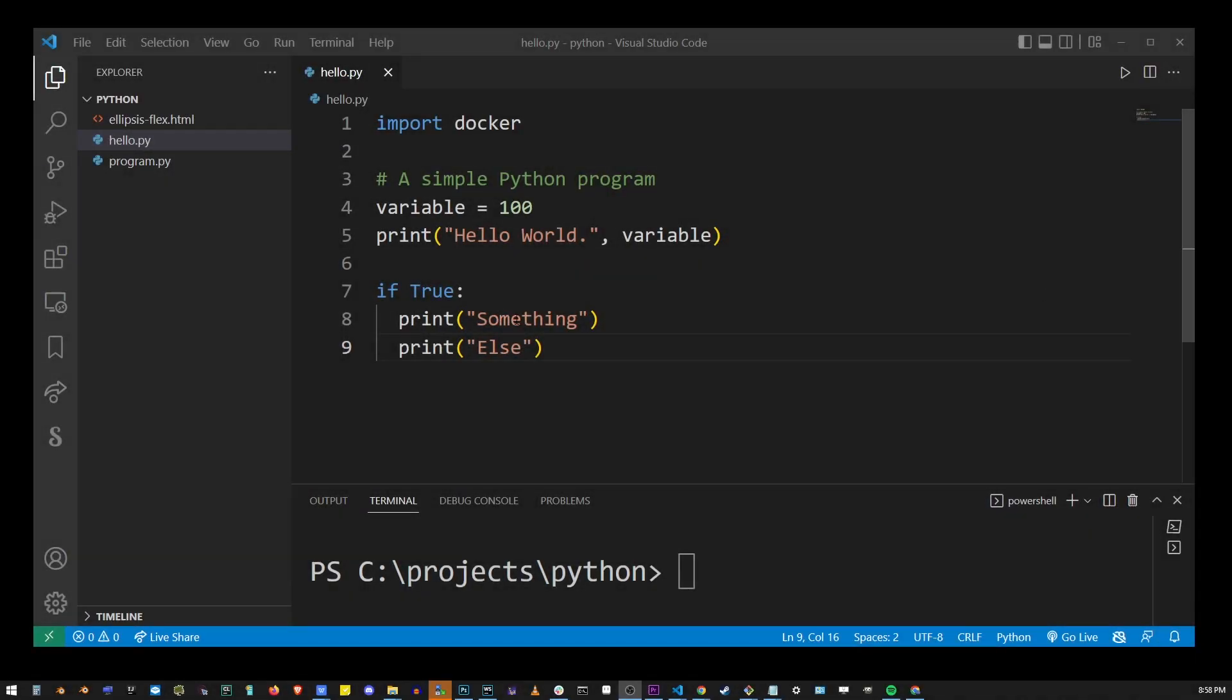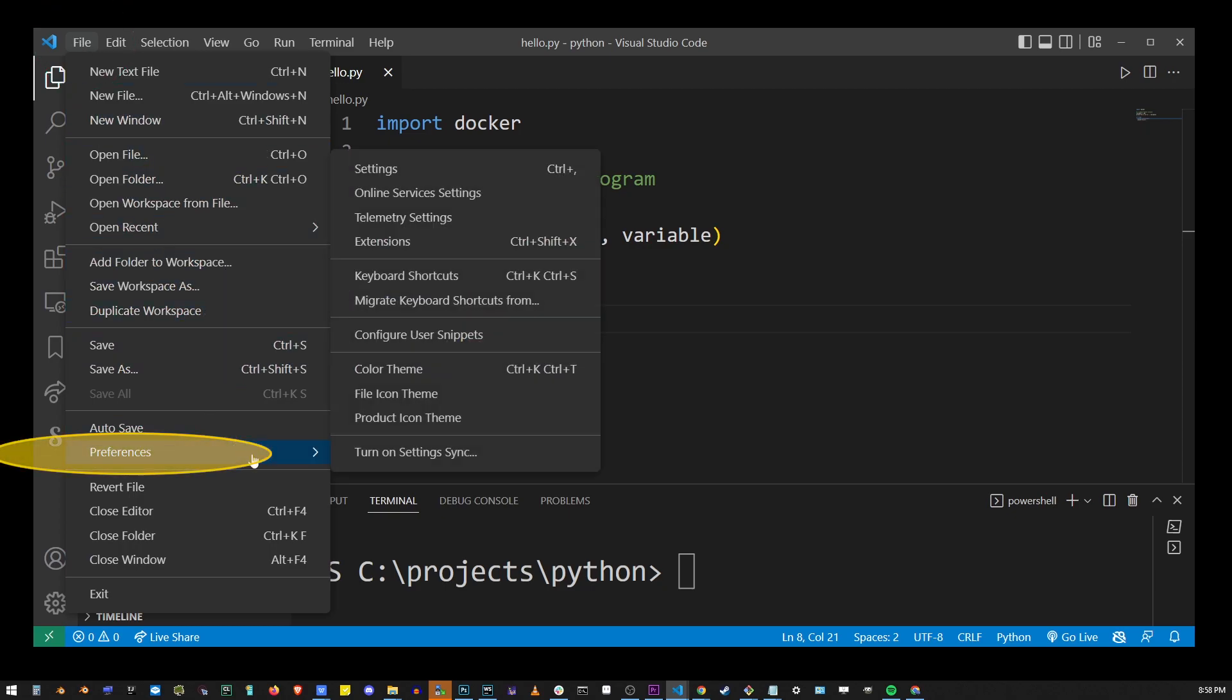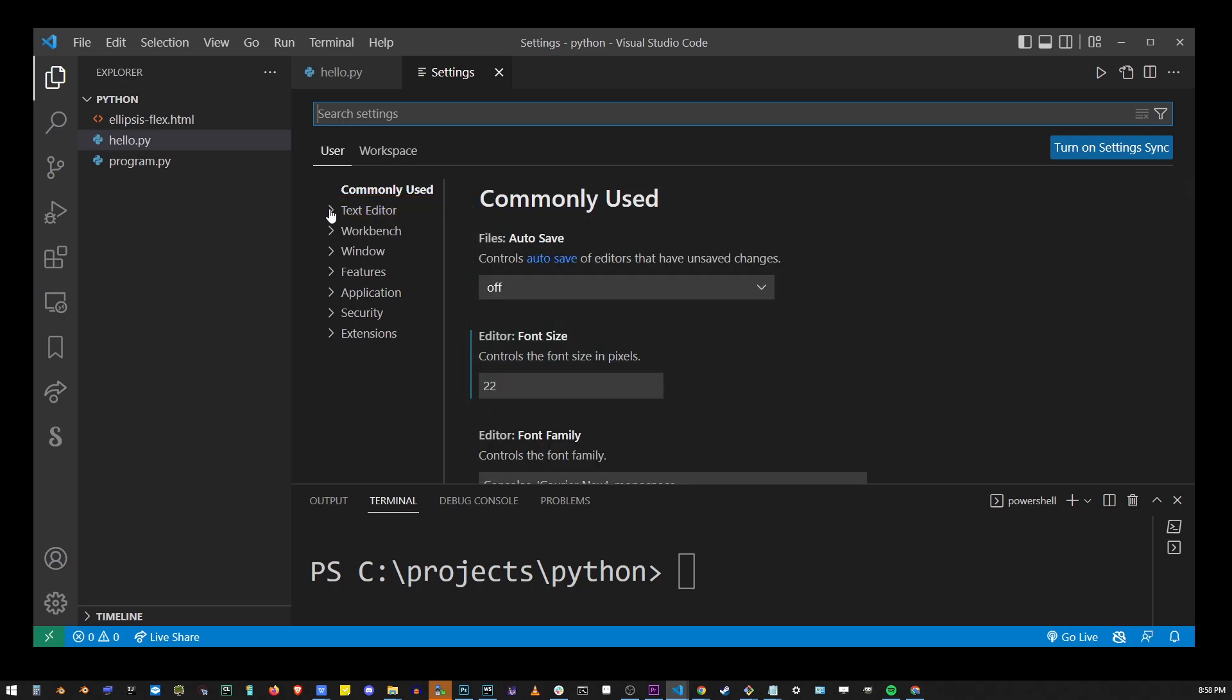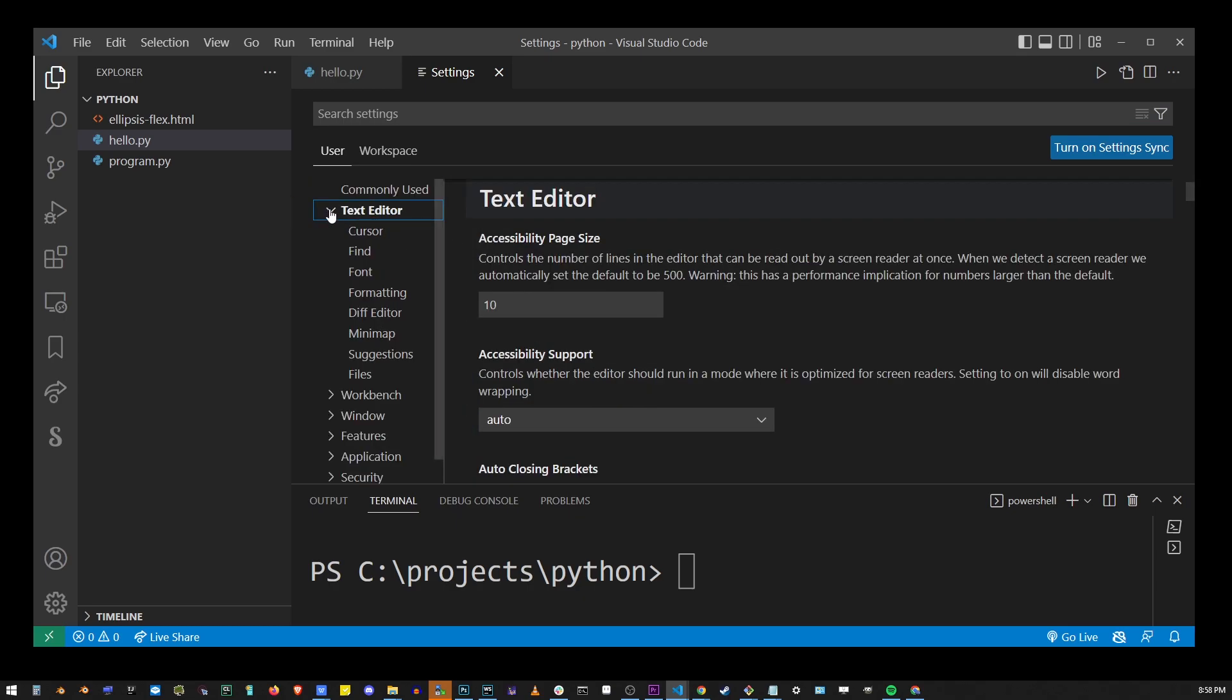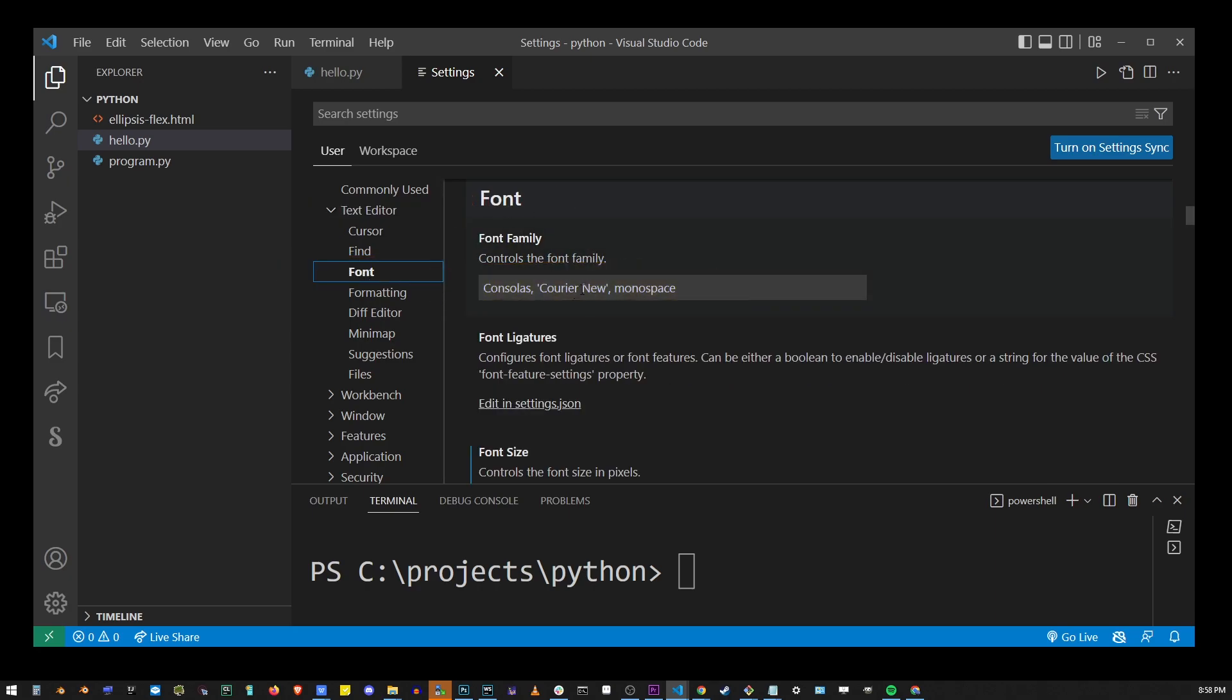So here I have my VS Code open. To change font go to File, Preferences, Settings and in the upper left corner here expand Text Editor and go to Font. Now in this font family input box I'm going to type a new font,